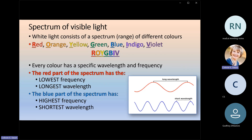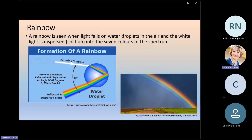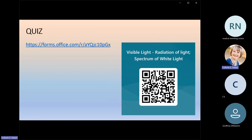Where do we see the spectrum of visible light in nature? In the rainbow. A rainbow is seen when light falls on water droplets in the air and white light is dispersed into the seven colors. If white light enters one water droplet, dispersion takes place and you see seven colors. With millions of droplets after a rainstorm, they all form the spectrum of white light and you see a rainbow across the sky — a natural example of dispersion of white light. Now complete the quiz to see what you've learned today. I hope you get full marks. Thank you for watching.